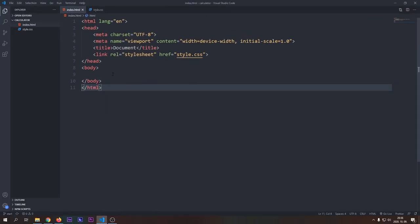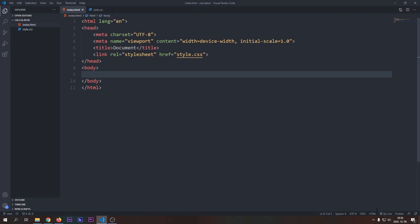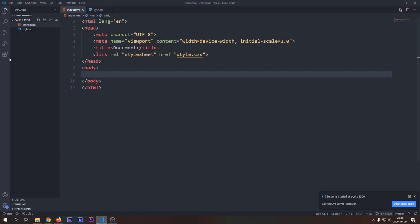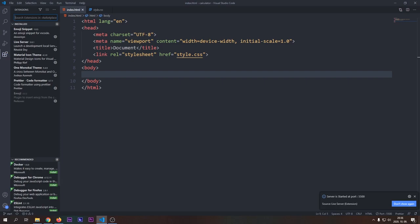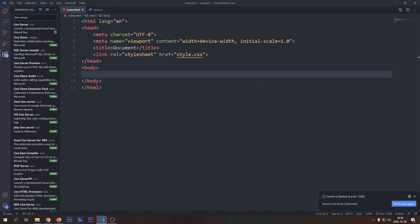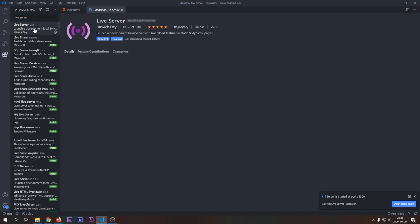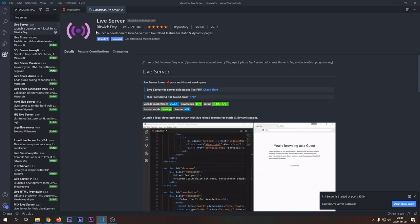This is the starting state of the project. You can find the link in the description below. Start our project with live server. If you don't have live server installed, go to Extensions tab and install this extension.